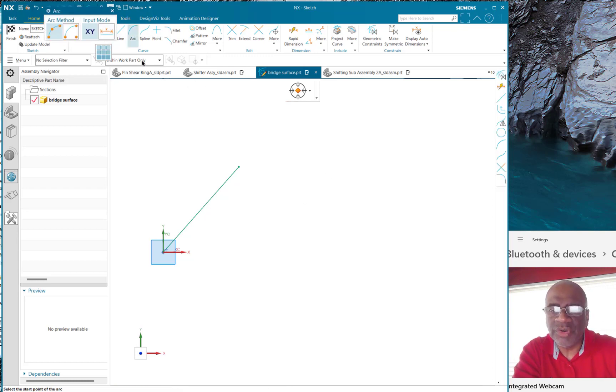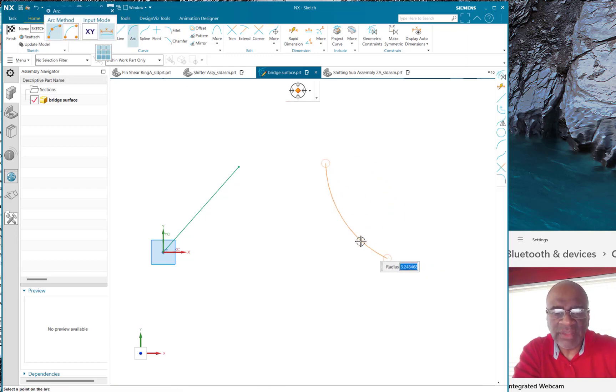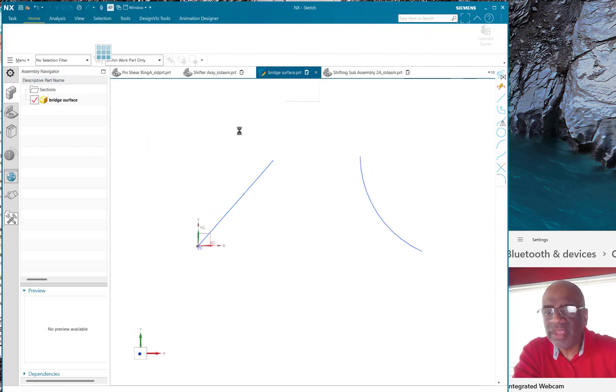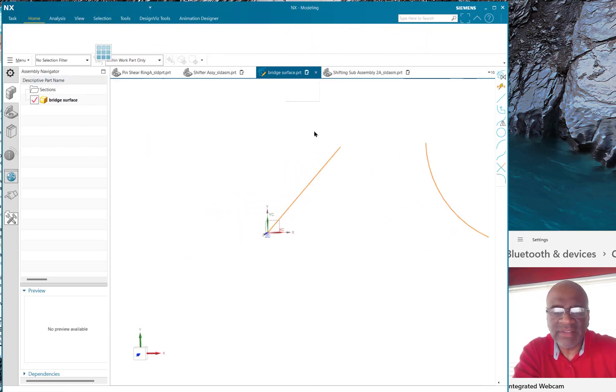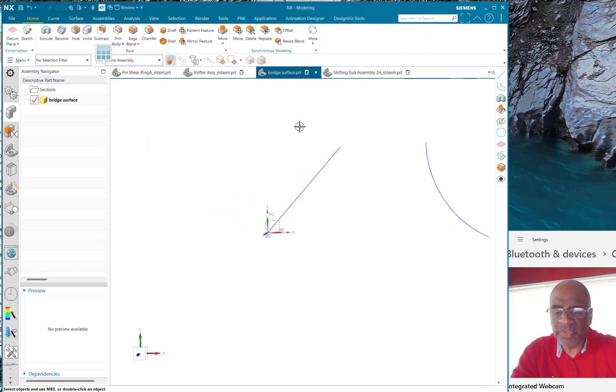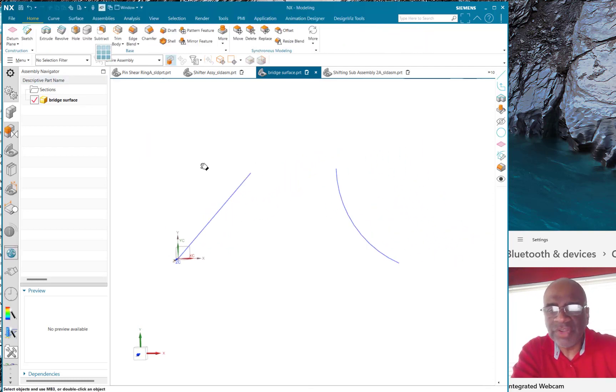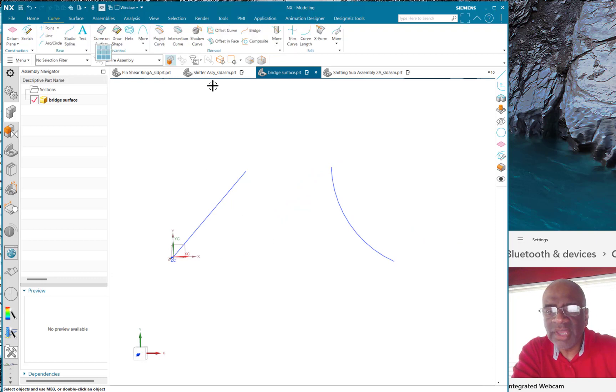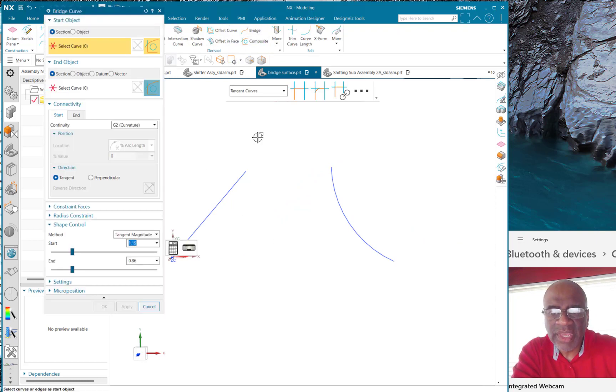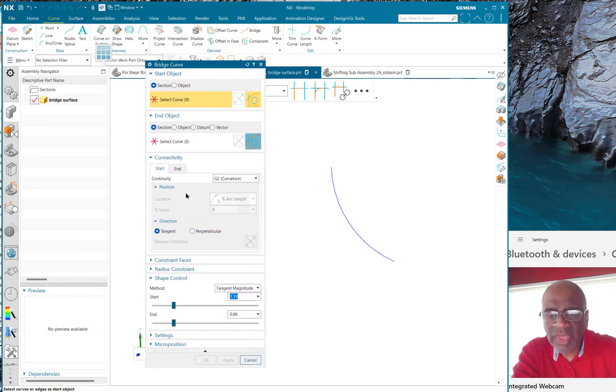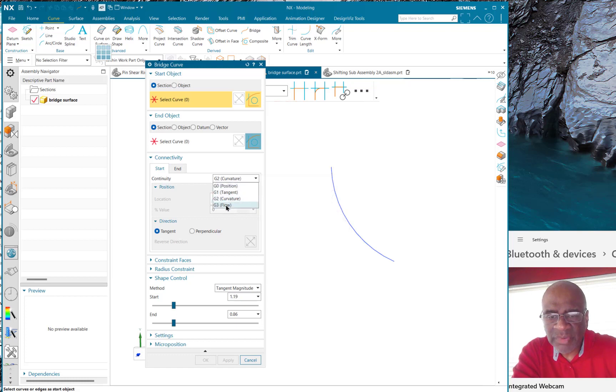If you've got two curves like this, you can connect them up with a bridge curve. So if I go to Curve and I go to the bridge curve right here, I can dial in a lot of things. For example, here it says connectivity, and I can put this from anywhere g0 all the way to g3.